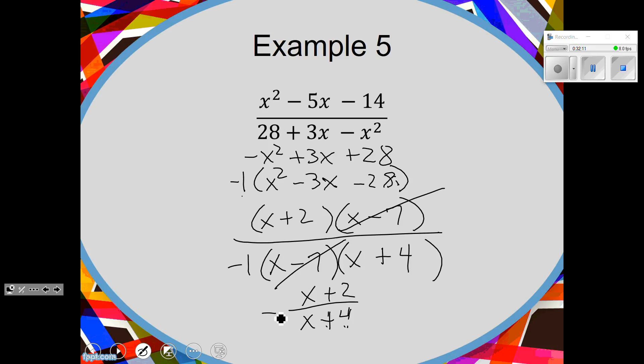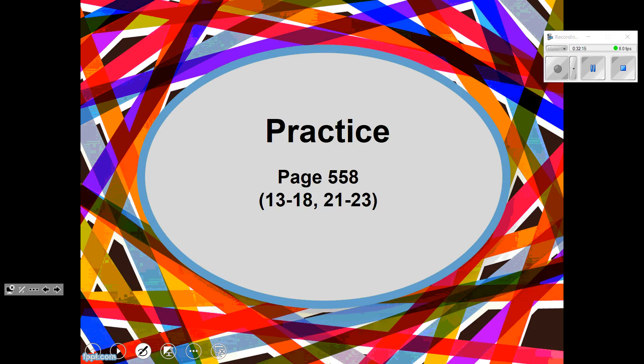I think what we're going to do is some practice. I'd like to get through all of these today. Go to the boards or get a whiteboard — as you do them, I want to check them. So go to the boards.